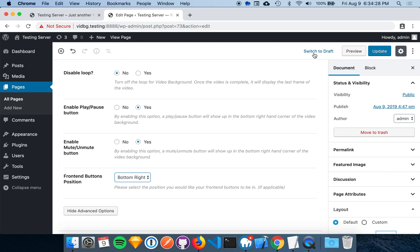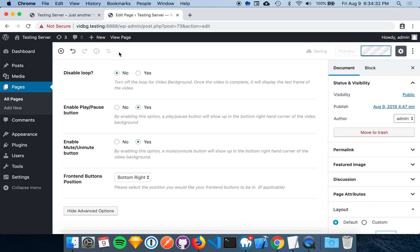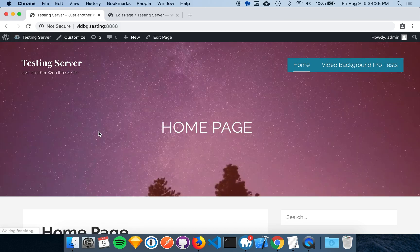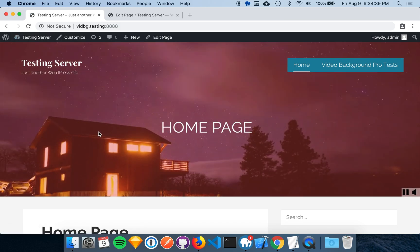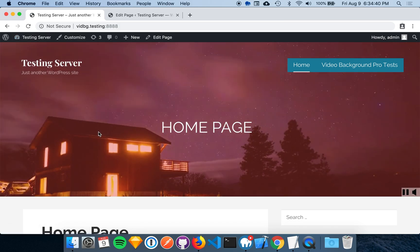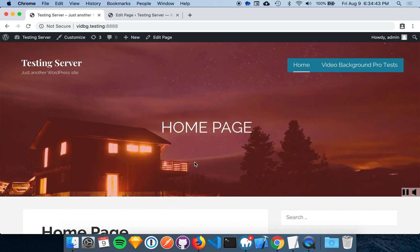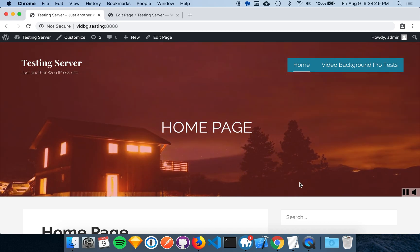Once we have successfully saved the page, we can head on over to the web page. And there we go. We have the video background playing with the red overlay and with both front end buttons enabled and positioned in the bottom right.